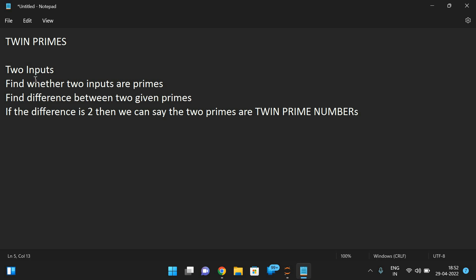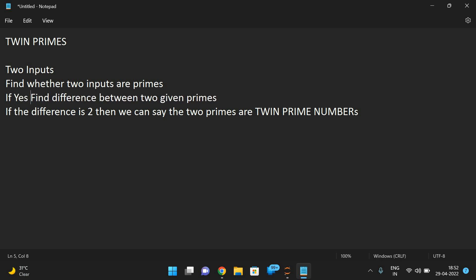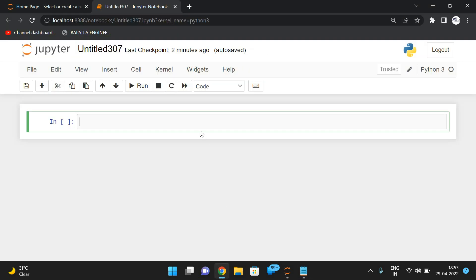We have to take the two inputs, and first we have to find whether both inputs are primes. If yes, then we have to find the difference between the two given primes. If the difference is two, then we can say the two primes are twin primes. If they are not primes, we can't declare them as prime numbers. The logic is the same — we will write one function and call that function with the two inputs. Let us implement that in Python.